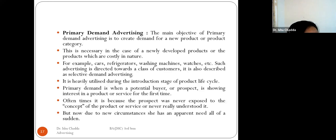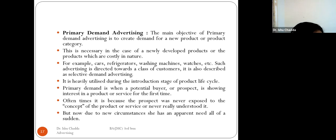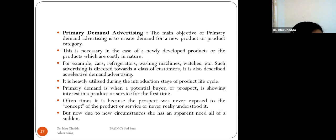Primary demand advertising aims to create demand for a new product category. This is necessary for newly developed products or products that are costly in nature — for example, cars, refrigerators, washing machines, and watches. Such advertising is directed towards a class of customers and is heavily utilized during the introduction stage of a product's life cycle.